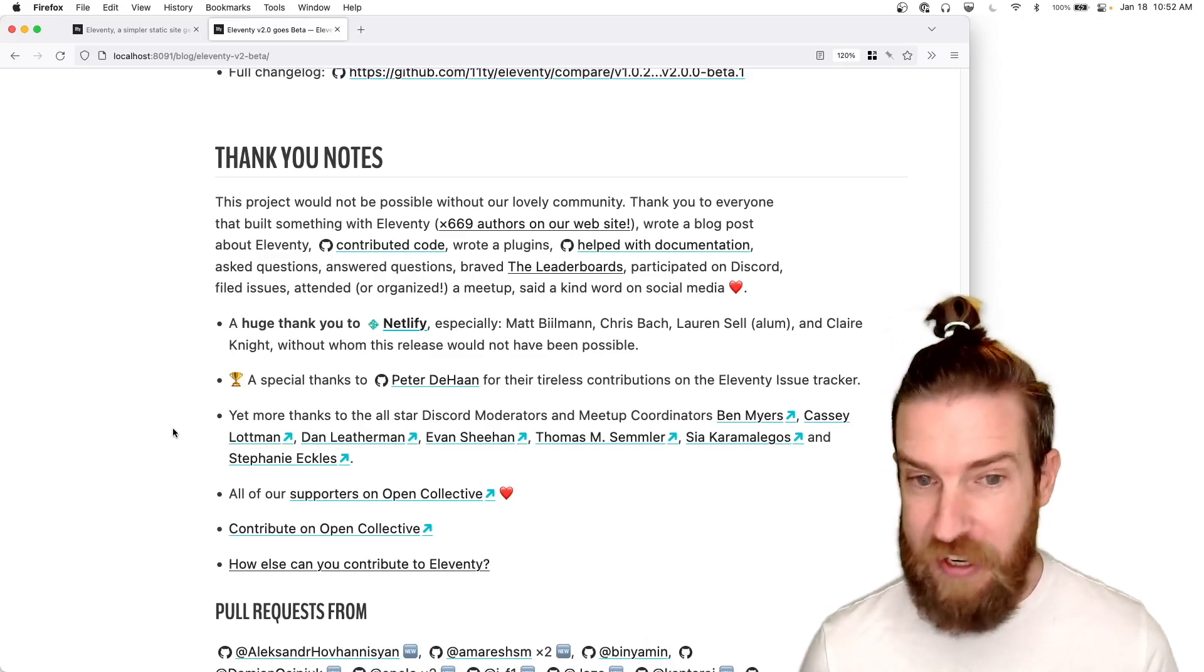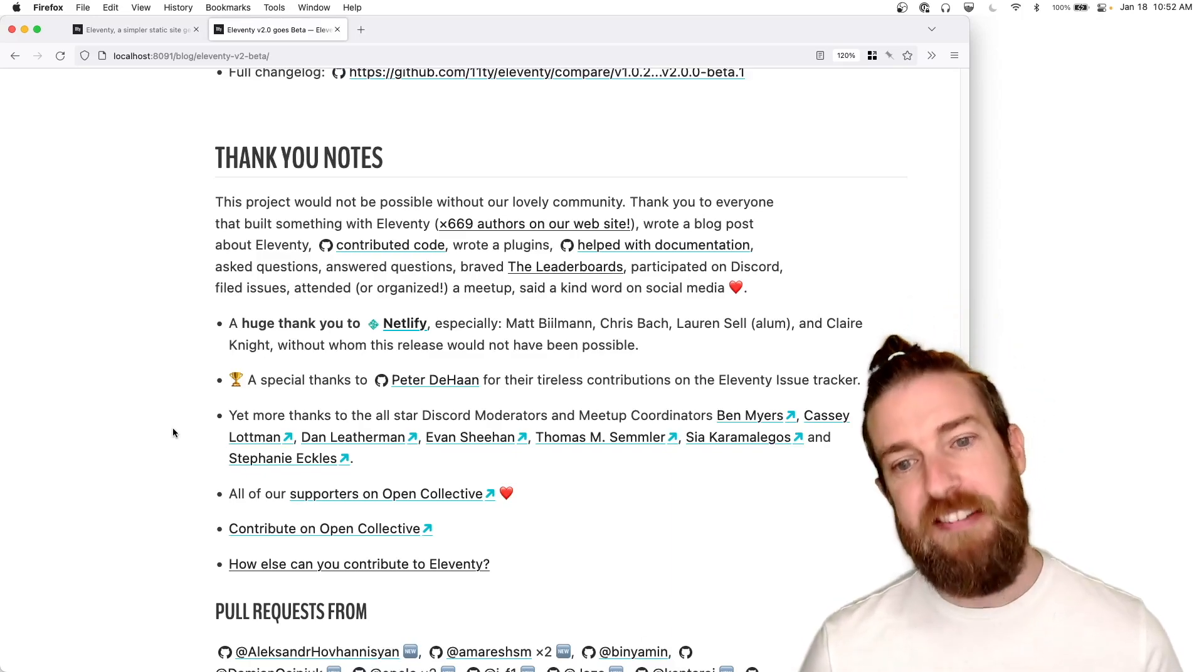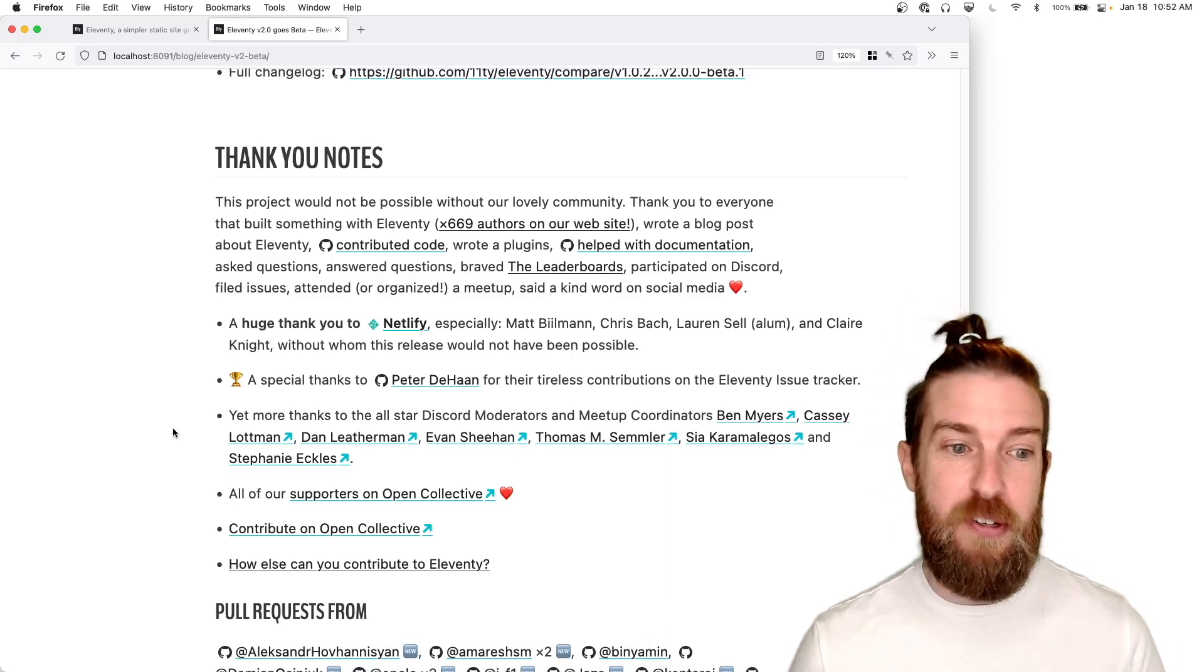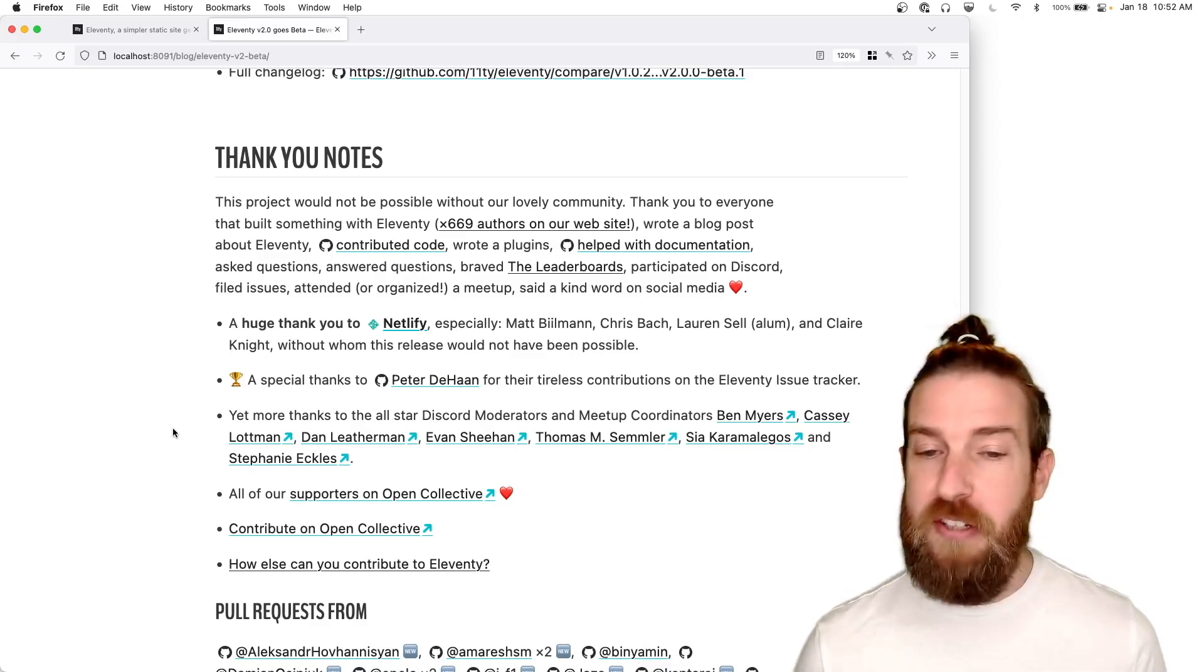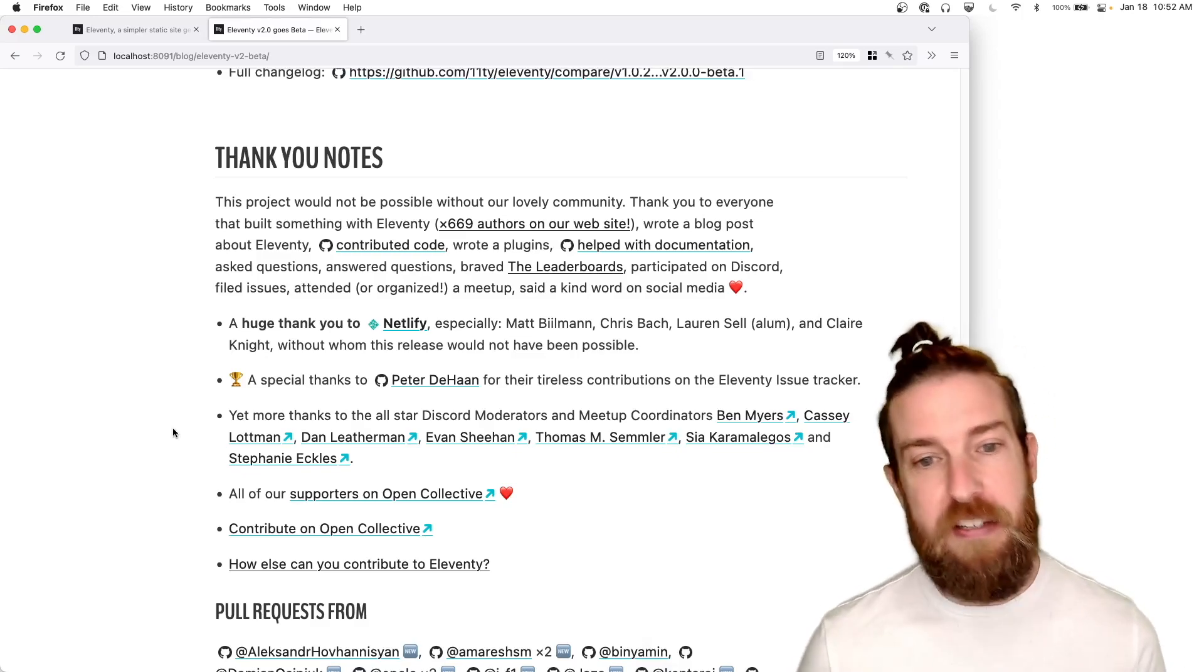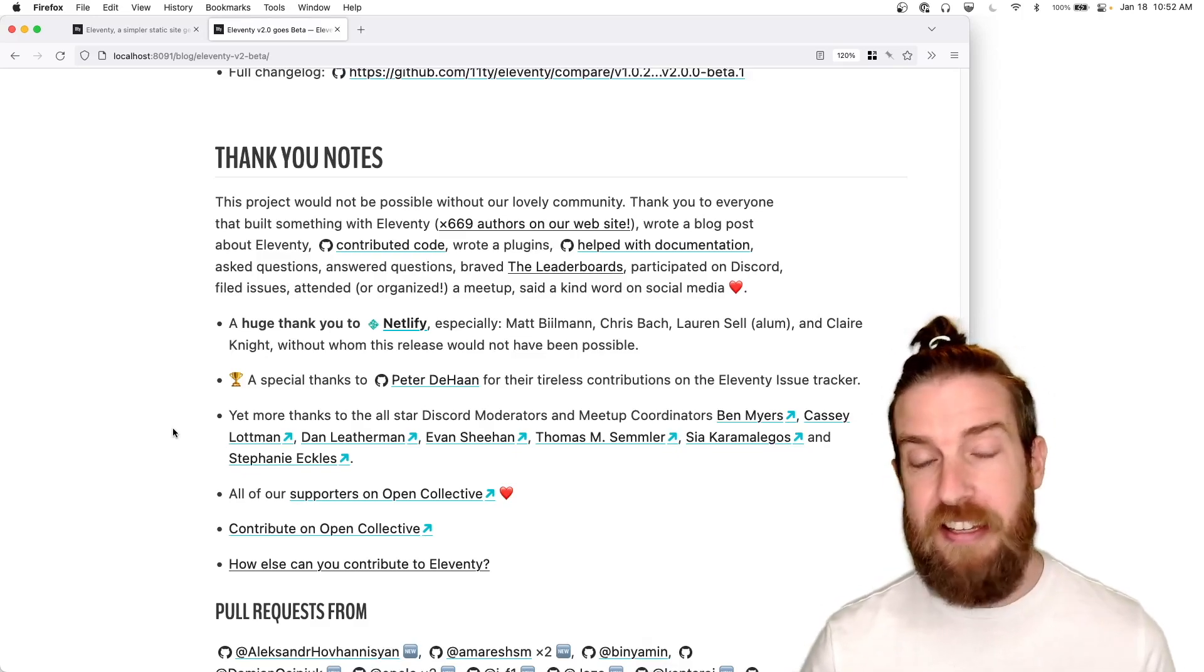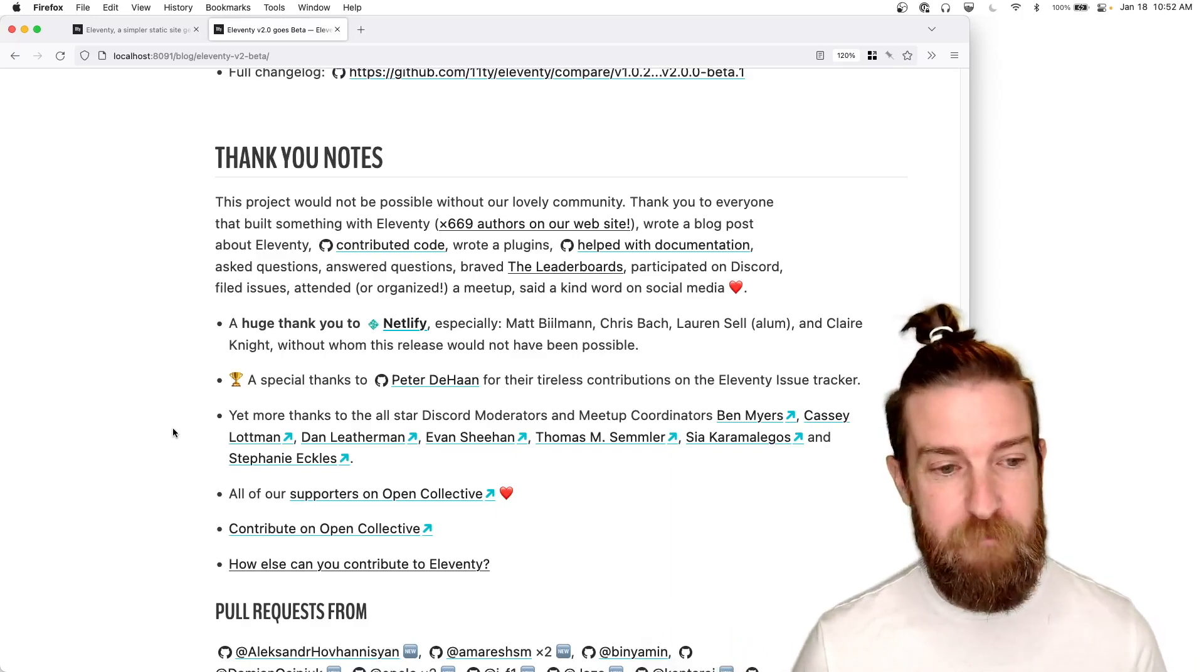Anyone that braved the leaderboards, participated on Discord, filed issues, attended meetups, said a kind word on social media. Thank you to everybody.